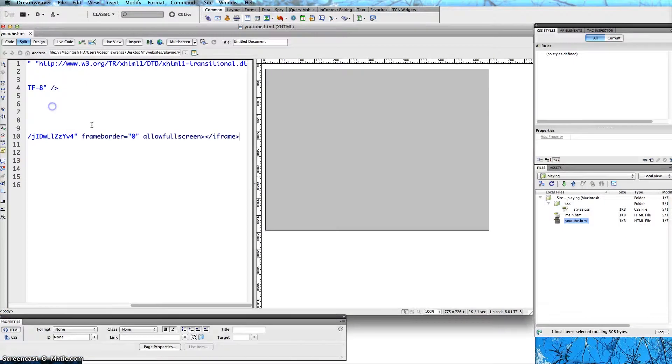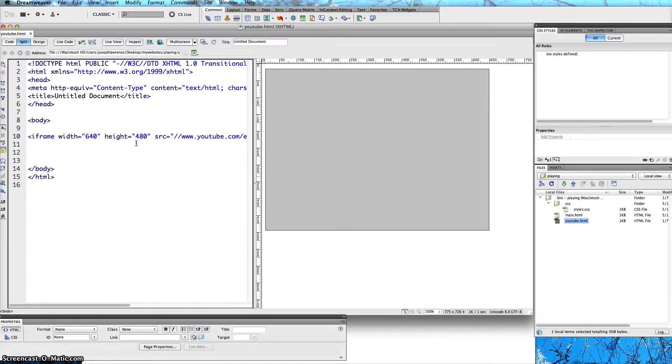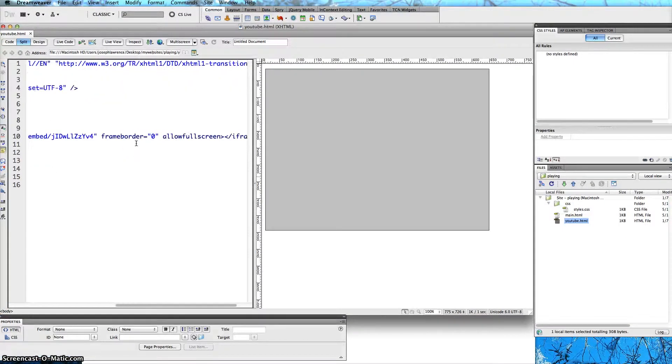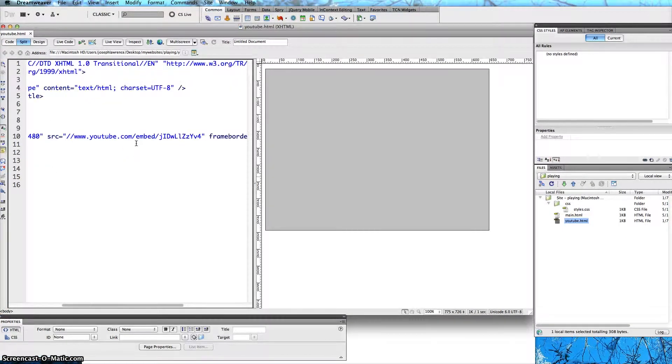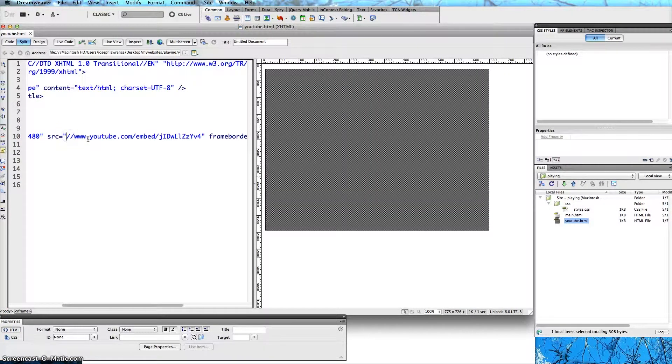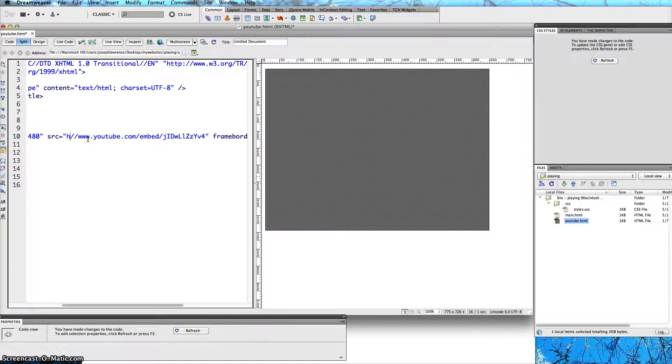So the quick solution I found was I looked at the code and I realized it is missing the HTTP part.